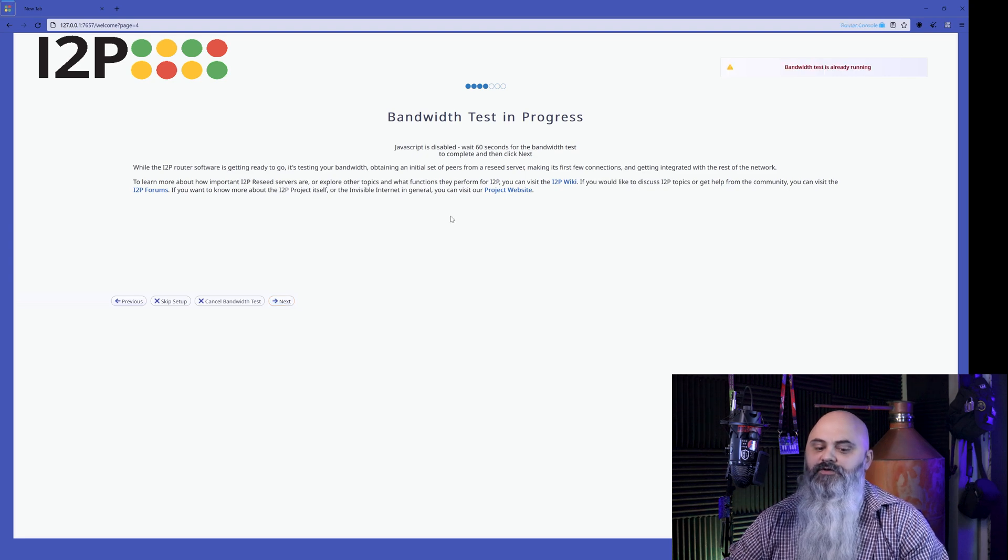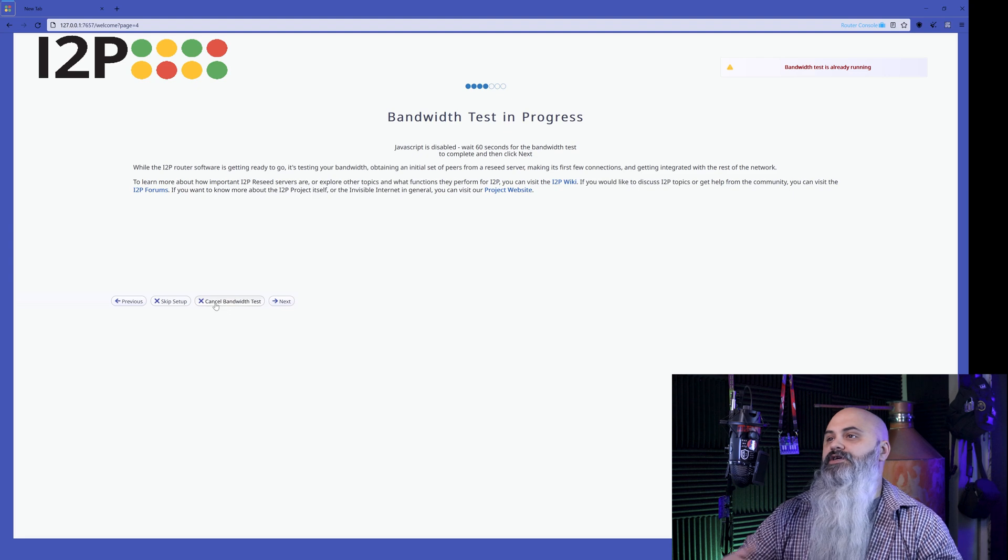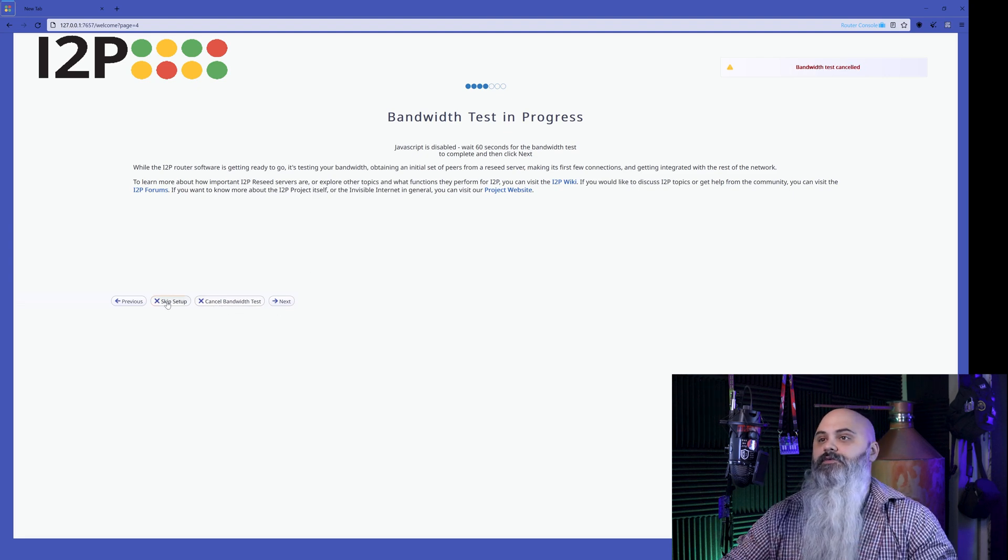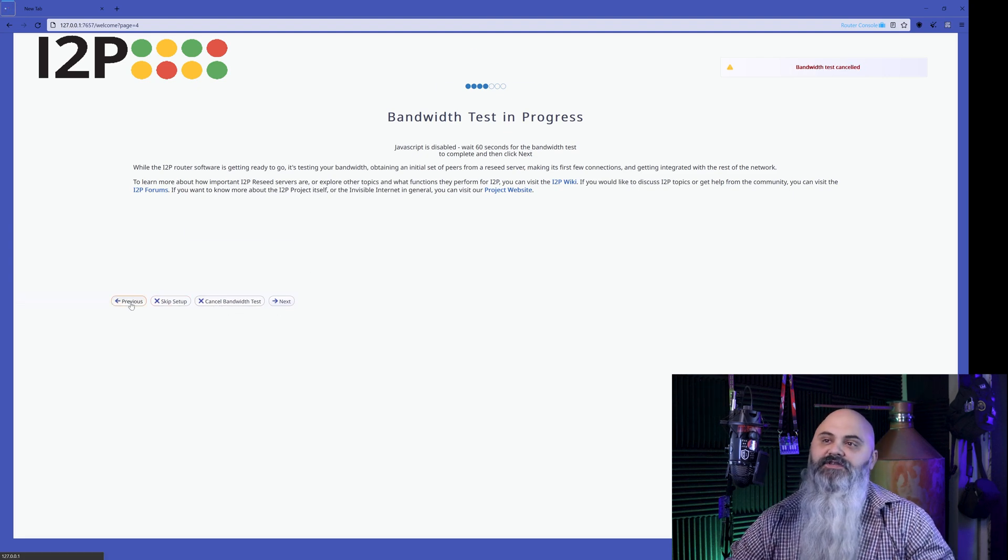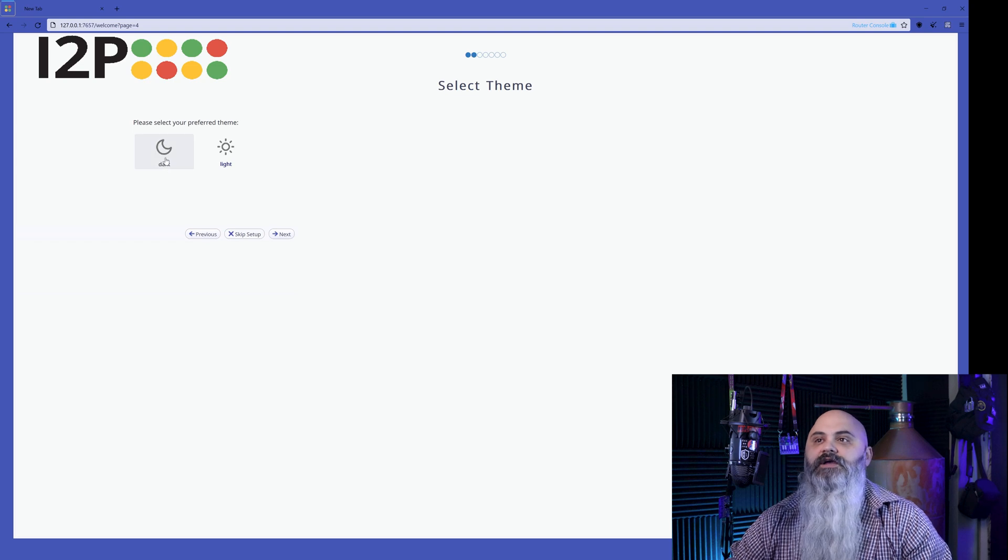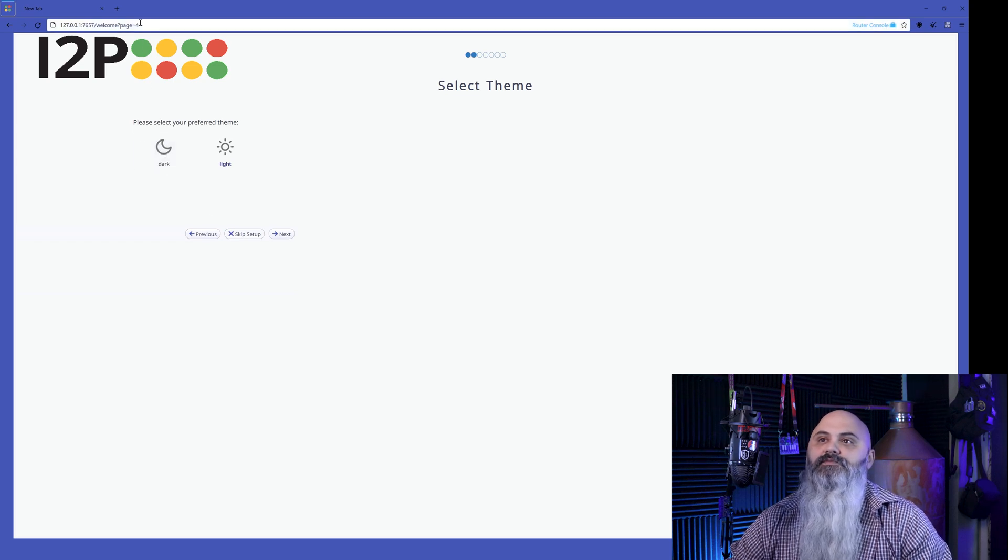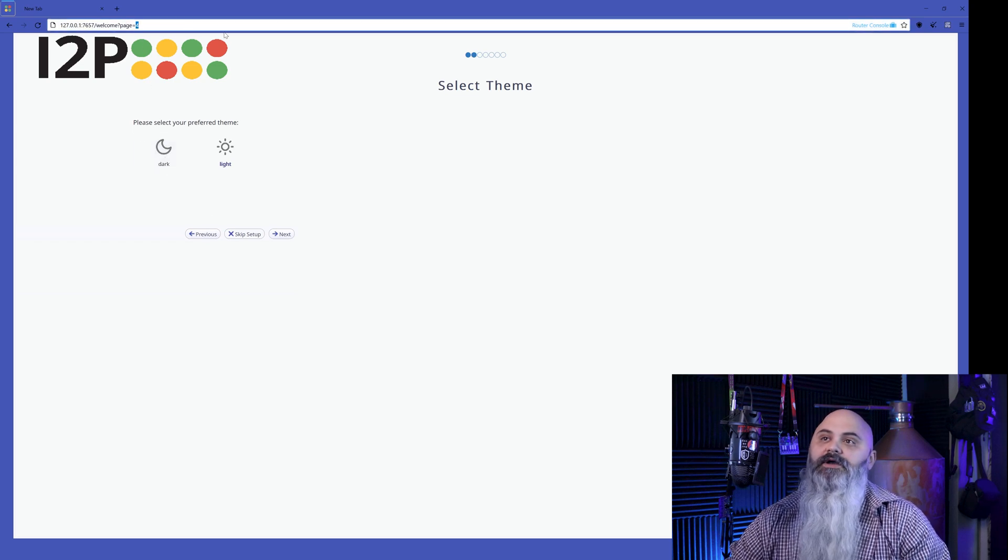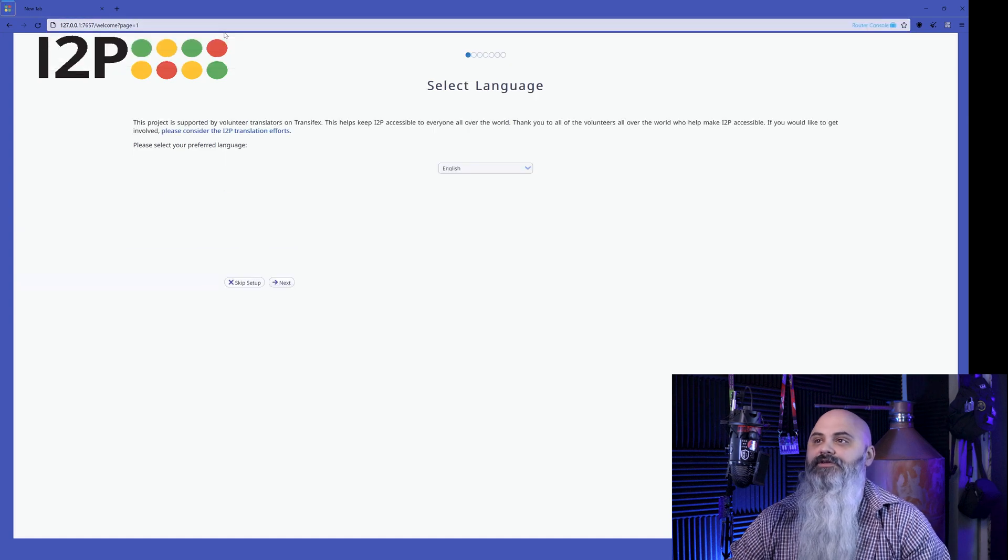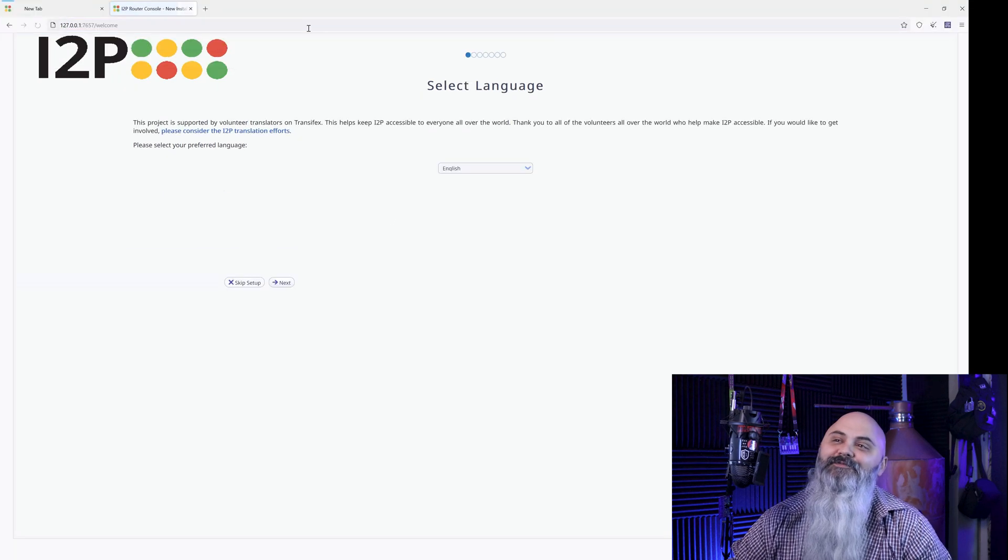So it's still running. So we can't see the progress of it now because I disabled JavaScript. Again, this is not something you're going to have to deal with. This is just something that I set up and screwed up by disabling it.